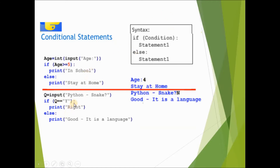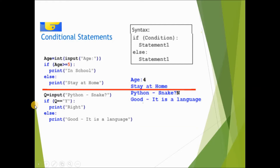Another if-else example: q = input('Python snack?'). If q == 'y', print 'right'; else, print 'it is a language'. If you enter 'n', it goes to the else part and displays that message. The difference between simple if and if-else is: simple if only handles the true case; if-else handles both true and false cases.